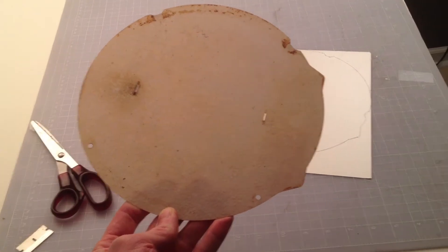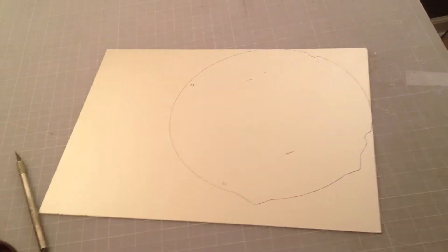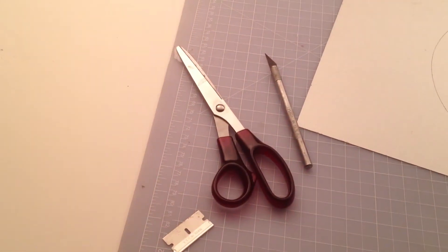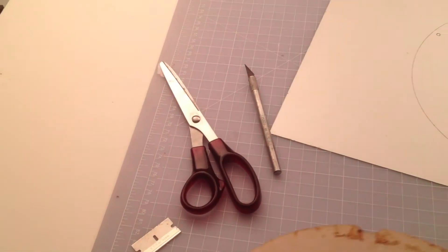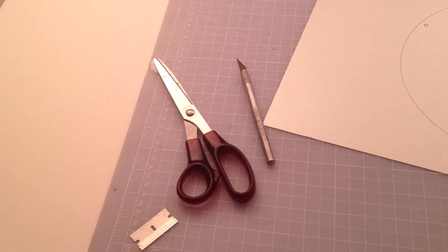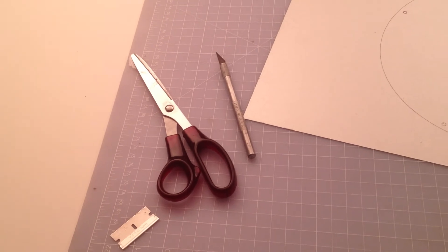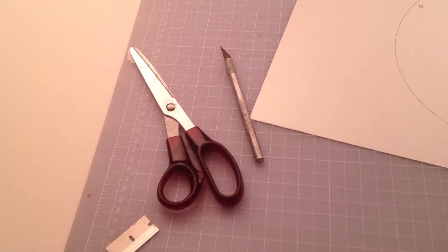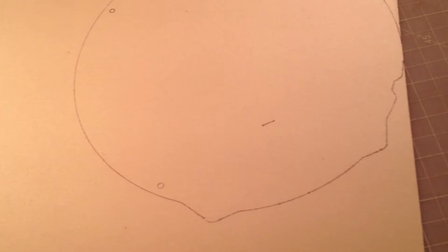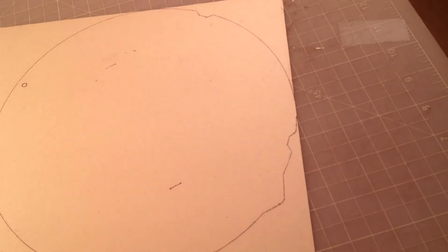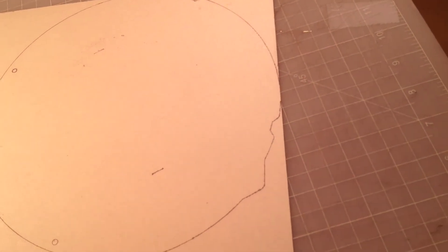So I outline my old piece onto the new sheet. I have some scissors to cut the outside edge and an exacto knife to cut out the little holes inside and also these two little slits.